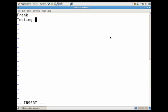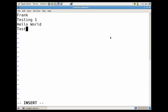Frank, testing1, hello world, test, and 123 testing.